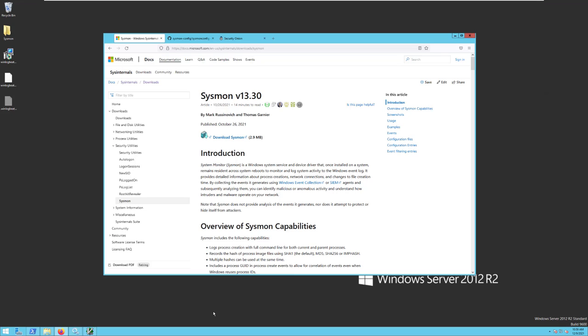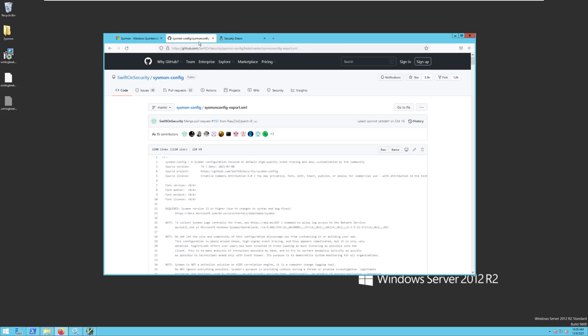Now Sysmon can be very noisy, so when you install it, you have the option of using a configuration template in order to specify which events and resources get logged. One of the best templates available is written by the Twitter account SwiftOnSecurity and is available from their GitHub repository. You may want to revisit this configuration at some point in the future to tune it and make sure that everything is appropriate for your environment, but as a starting point, it's an excellent basic configuration.